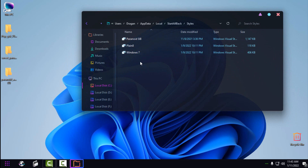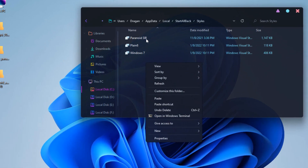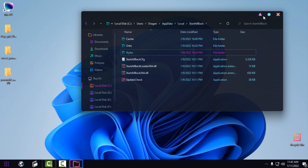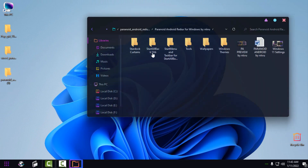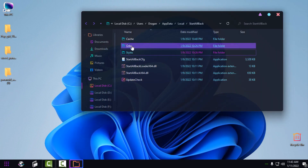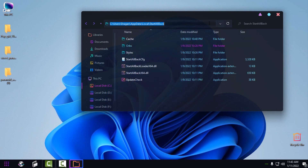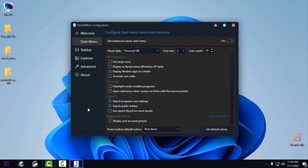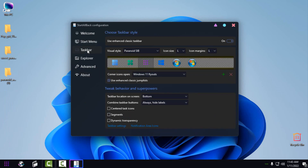Go to the Styles folder and paste the style — I already have it there. Go back, then go to the Start All Back Orb folder and copy the orb file. Go back to the Start All Back folder, go to Orbs, and paste it. I'll put the Start All Back link in the description so you can easily copy and paste it. Now go to Start All Back properties by right-clicking — in Start Menu, set Visual Style to 'Paranoid.' In the Taskbar tab, set Visual Style to 'Paranoid' and choose the Start button.